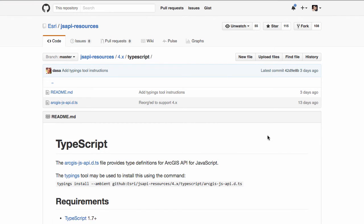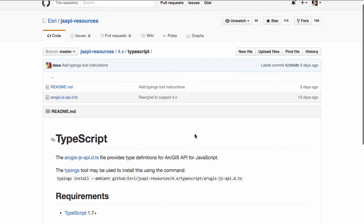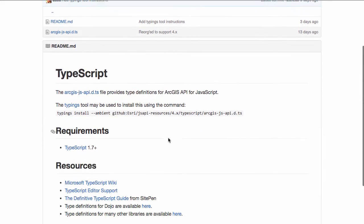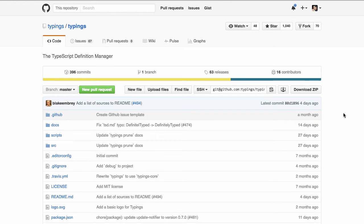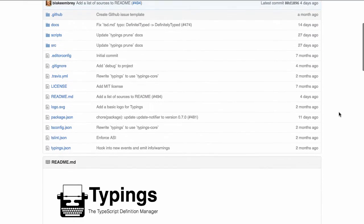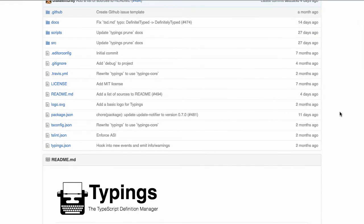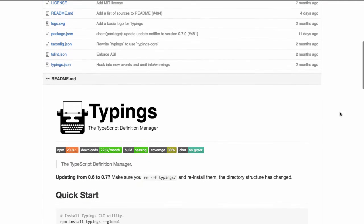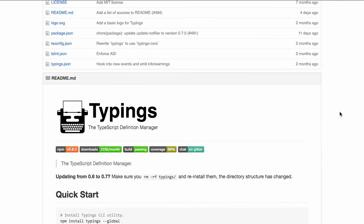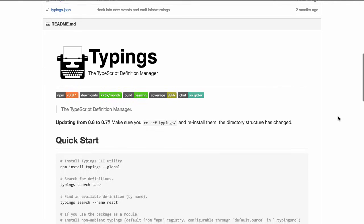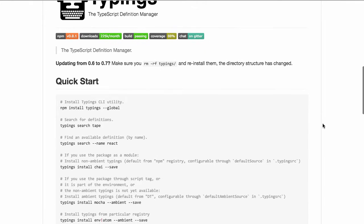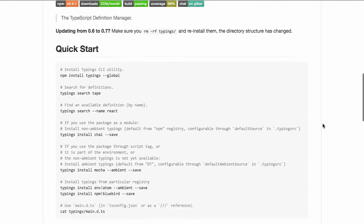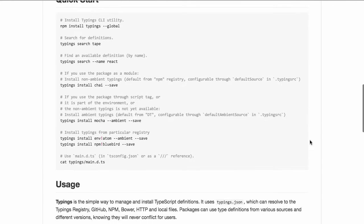On the TypeScript page, we provide the definition files here, and we'll talk about how you can install them using Typings. If you aren't familiar with Typings, it's a command line tool that you can use to manage all your TypeScript definition files. It's the successor to a command line tool called TSD, which was maintained by the people that maintain the definitely typed repo on GitHub.